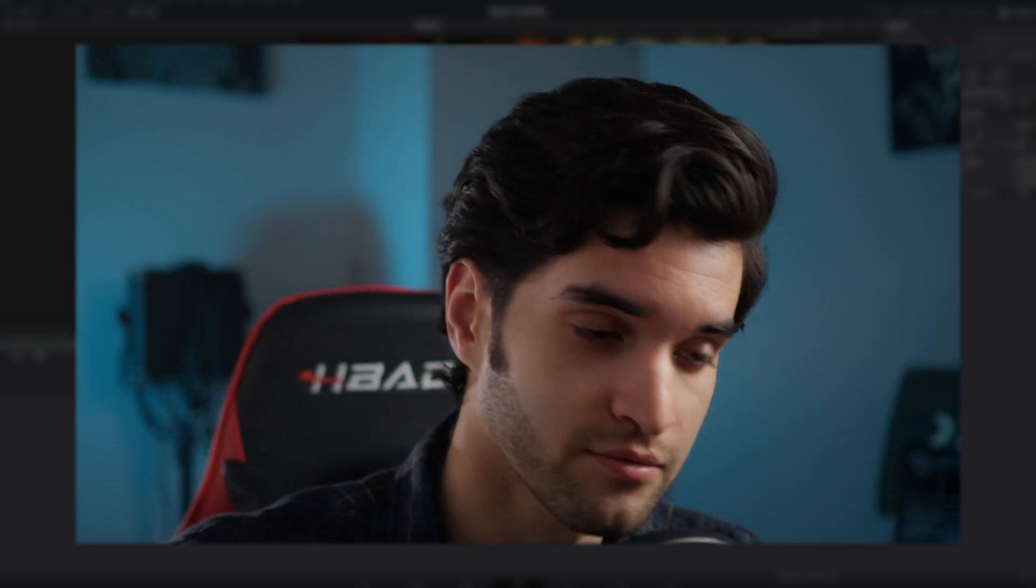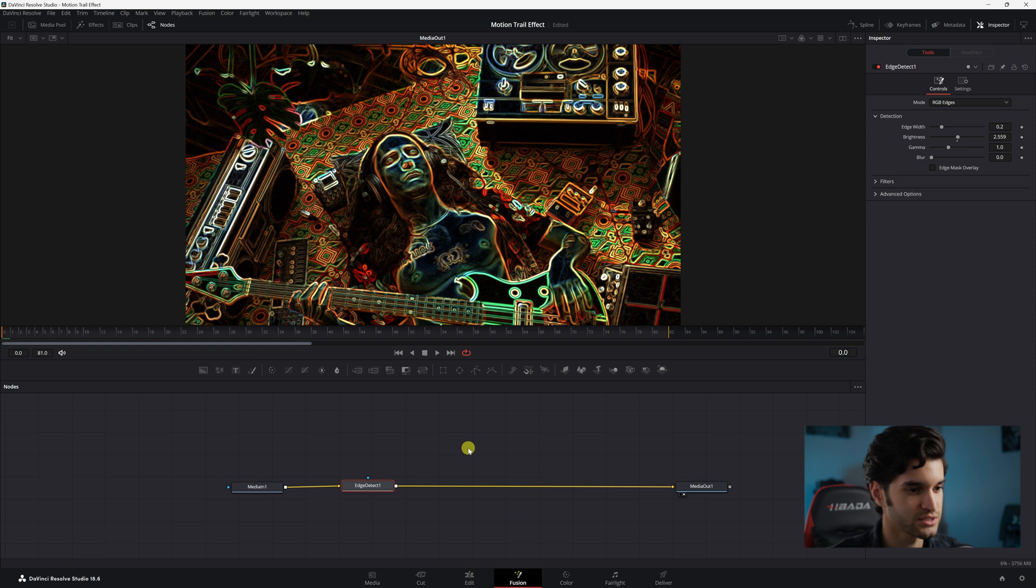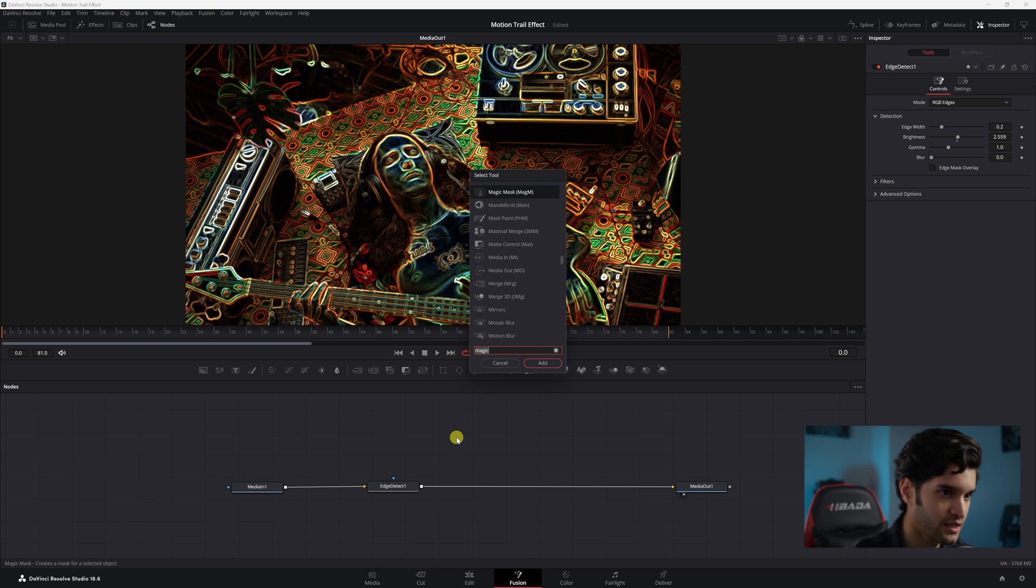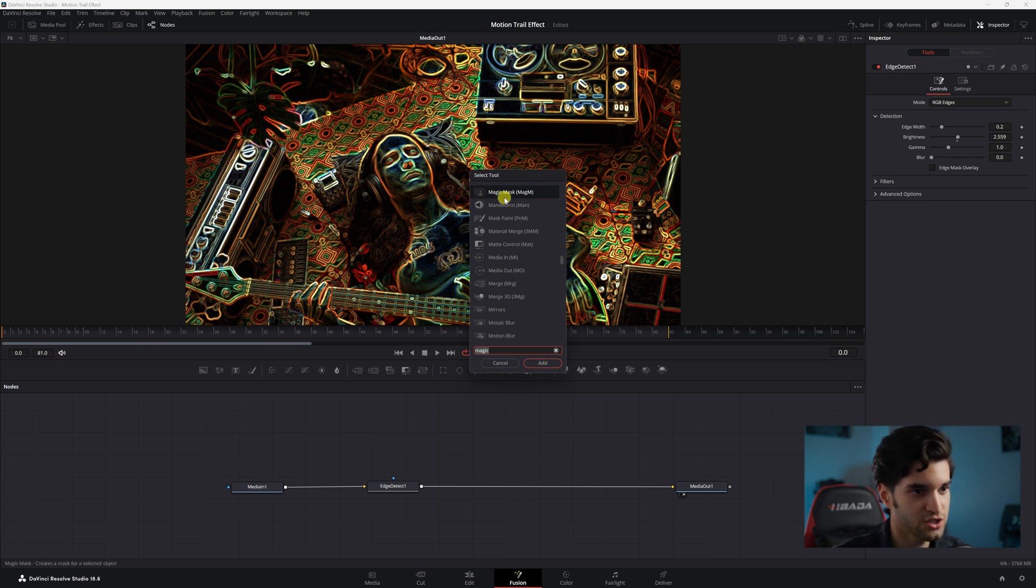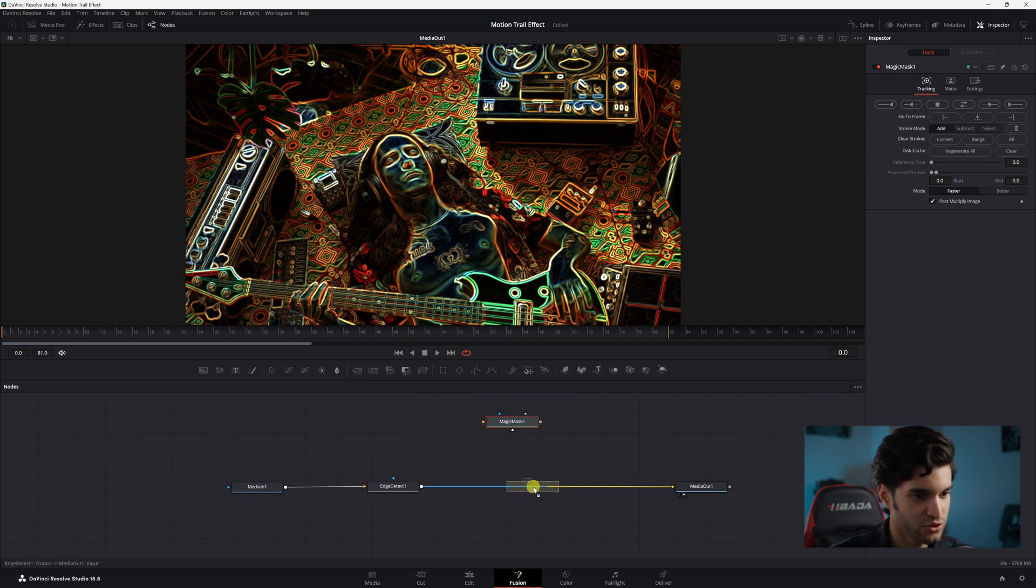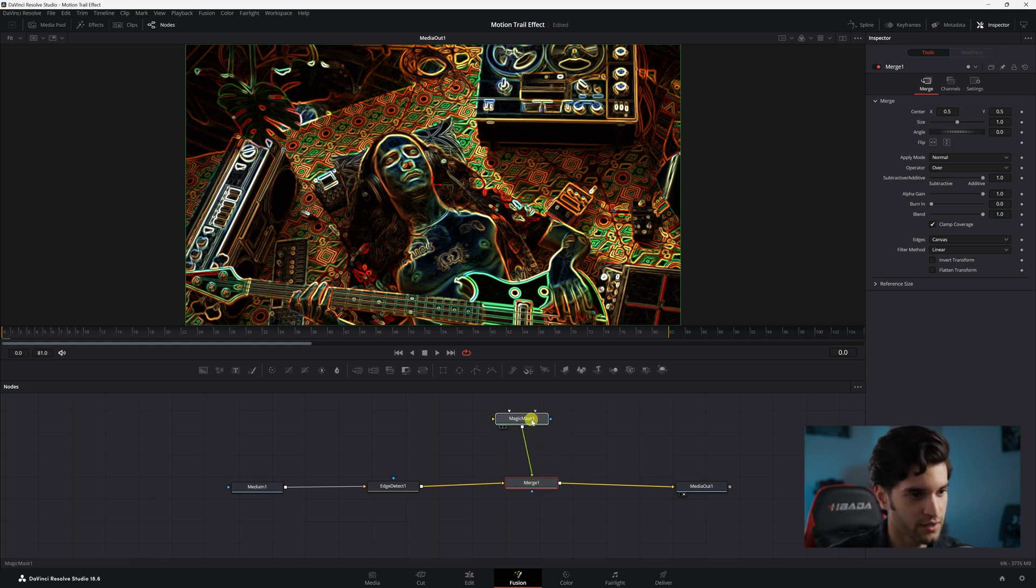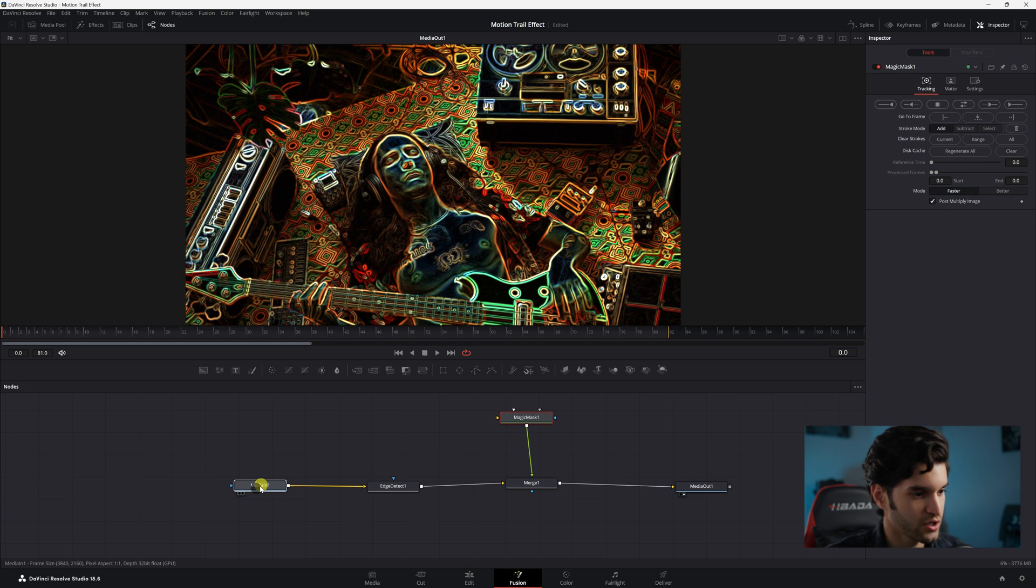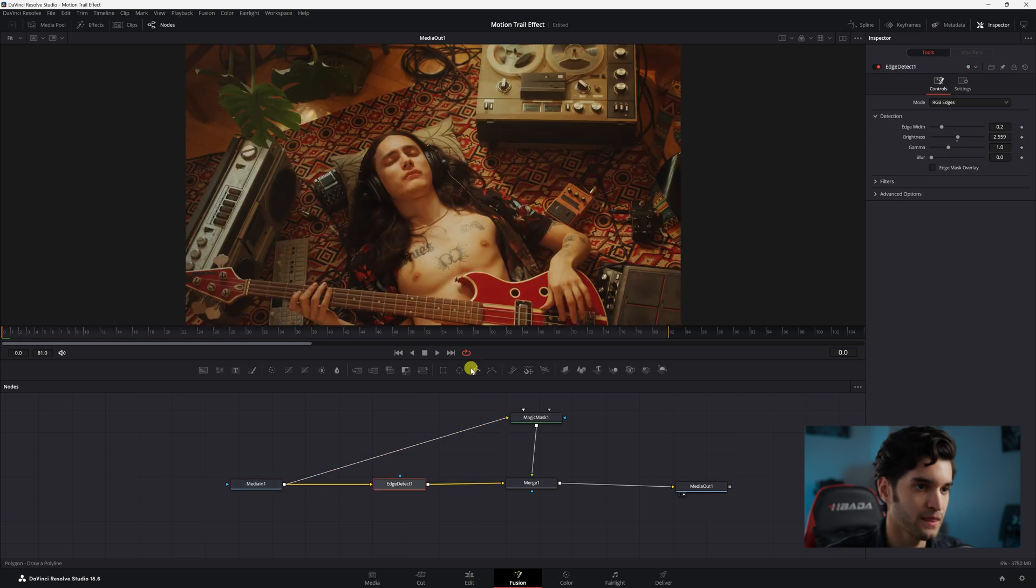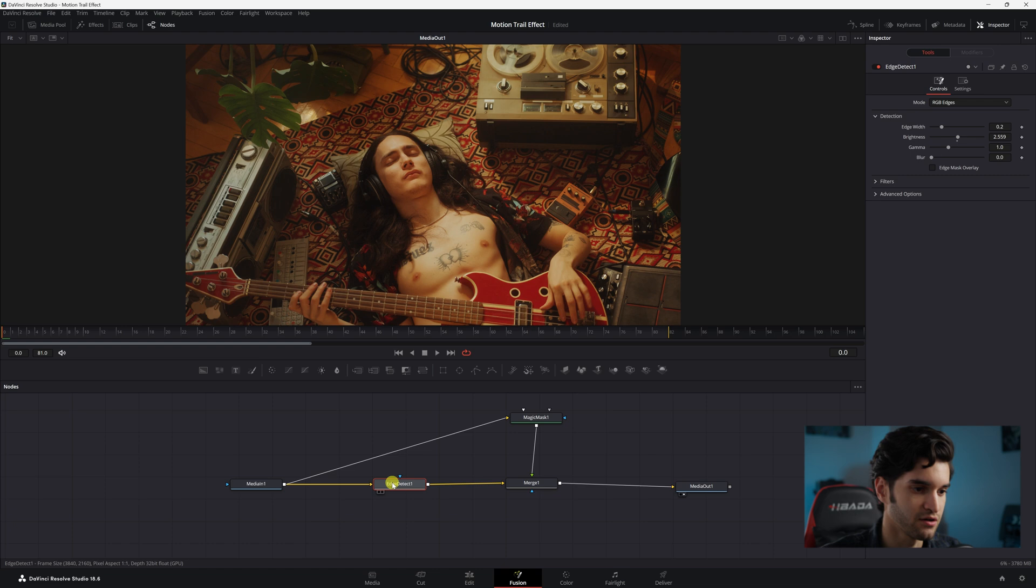Now what you're going to do is click an empty space and click Shift+Space and add a Magic Mask. Add it and drag a merge node right there. Plug your Magic Mask right into Merge 1, and then come over here to Media In 1 and drag that into the Magic Mask. We want to kind of cut our guy out of the Edge Detect background.